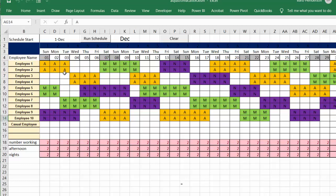They have three shifts: morning, afternoon, and night, and you can see the totals here. They need to have two people working on each shift.